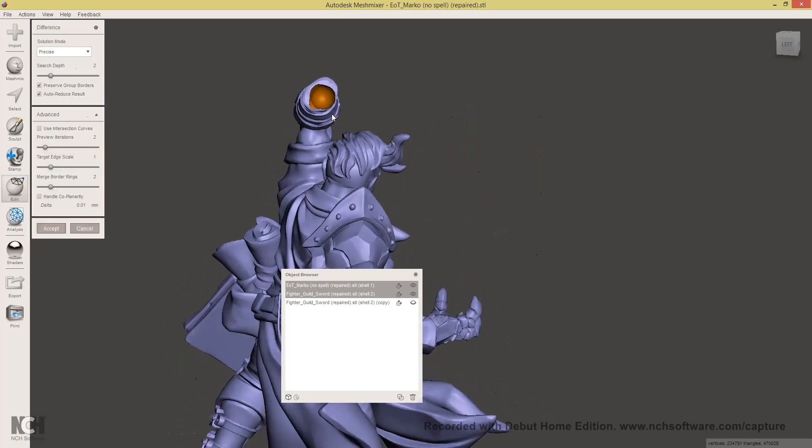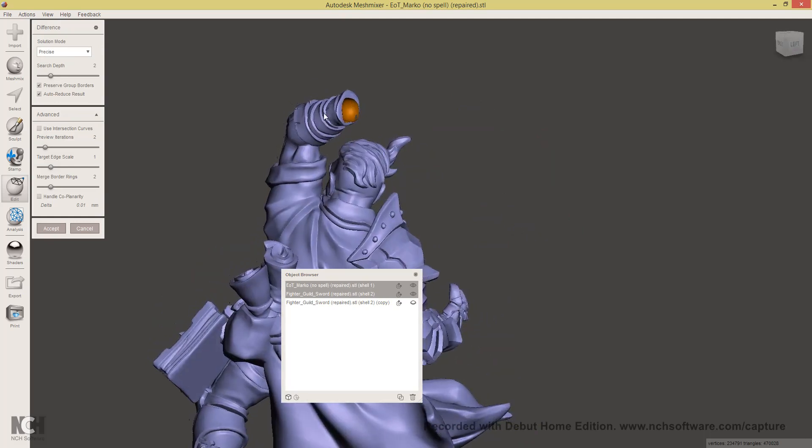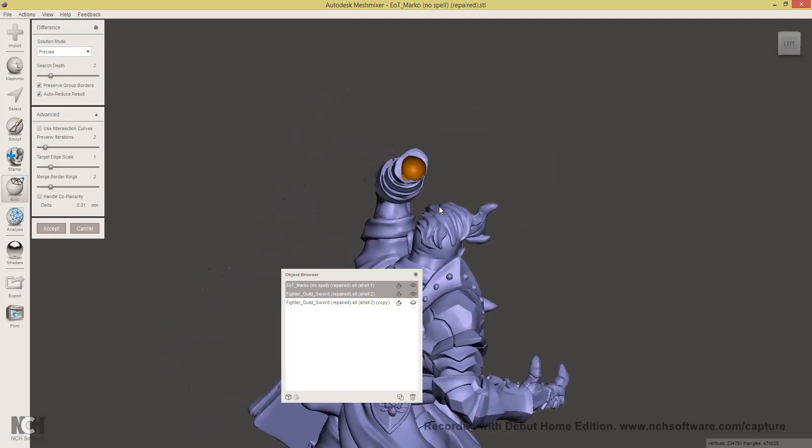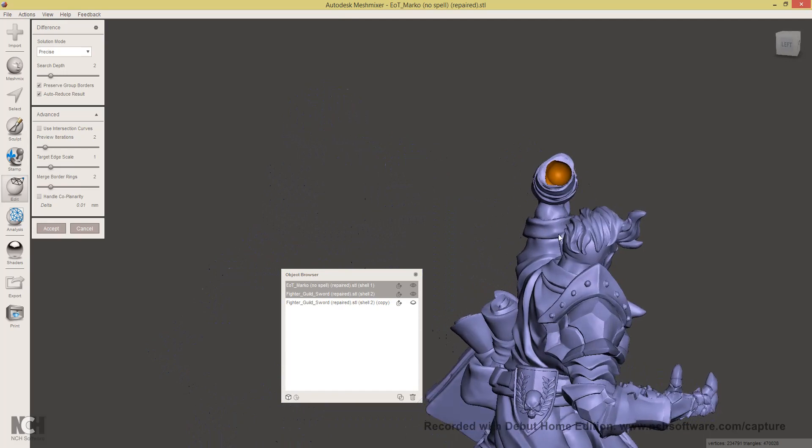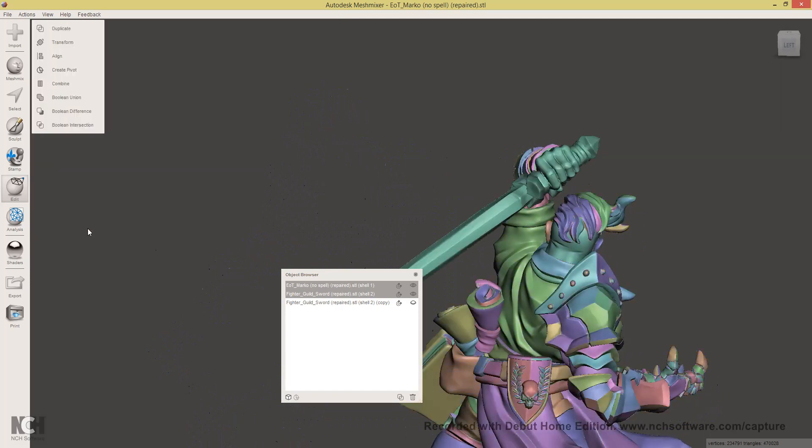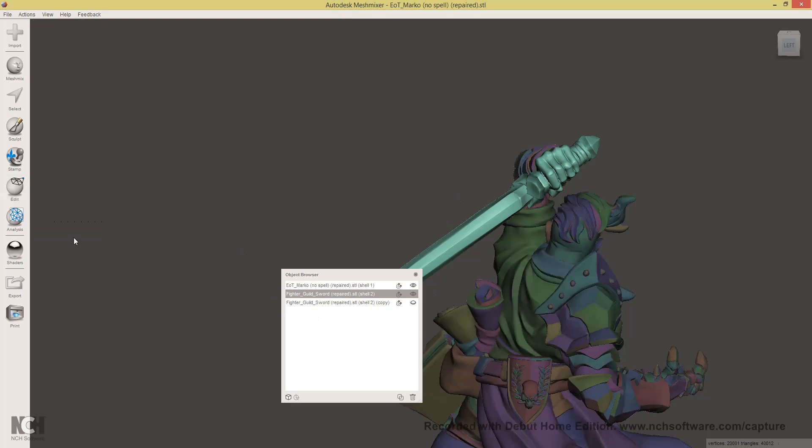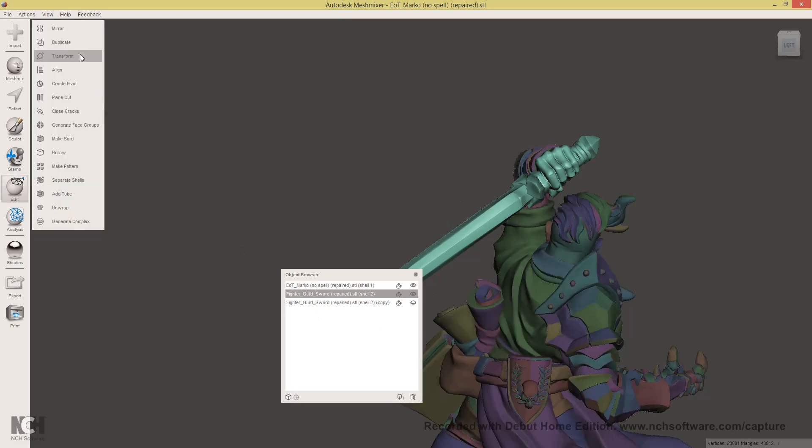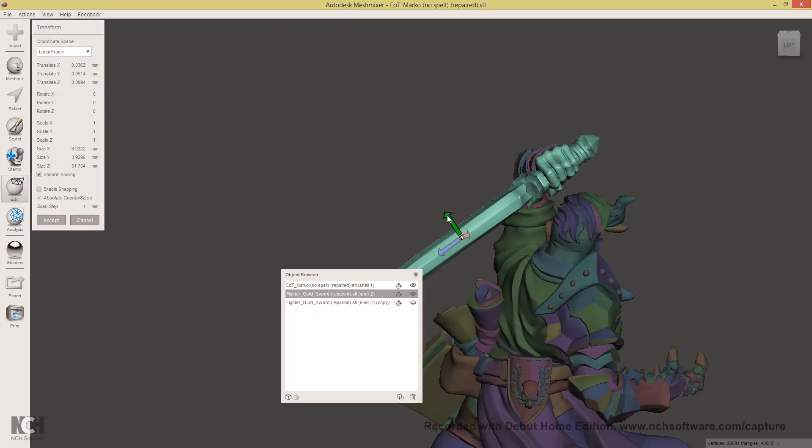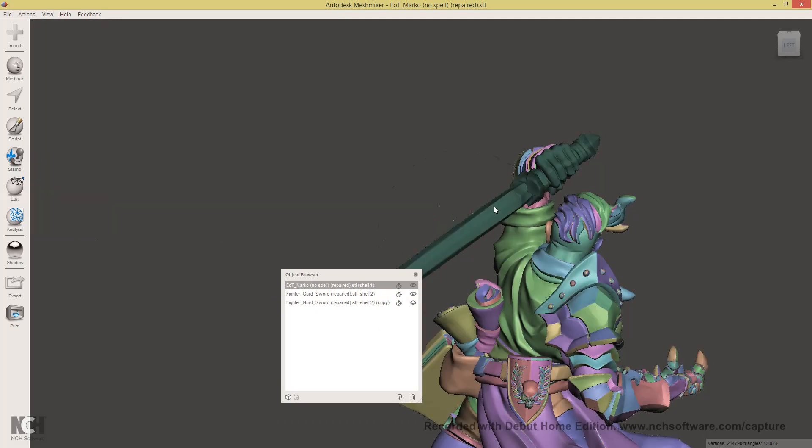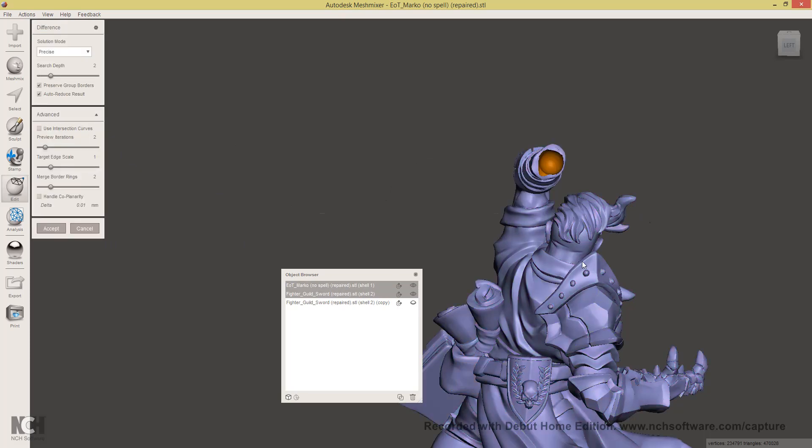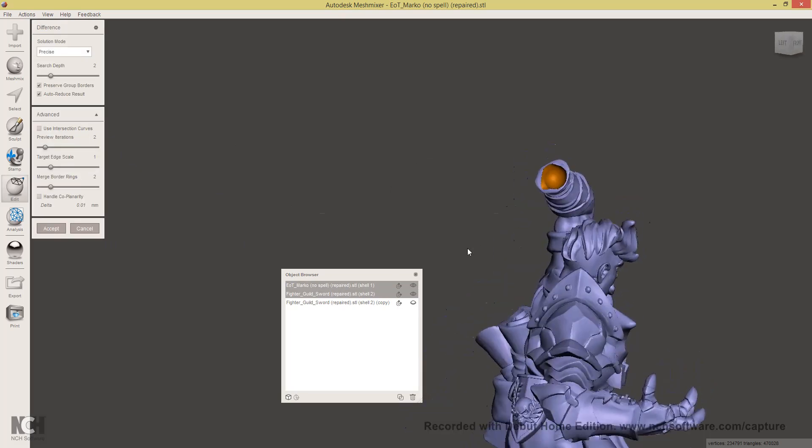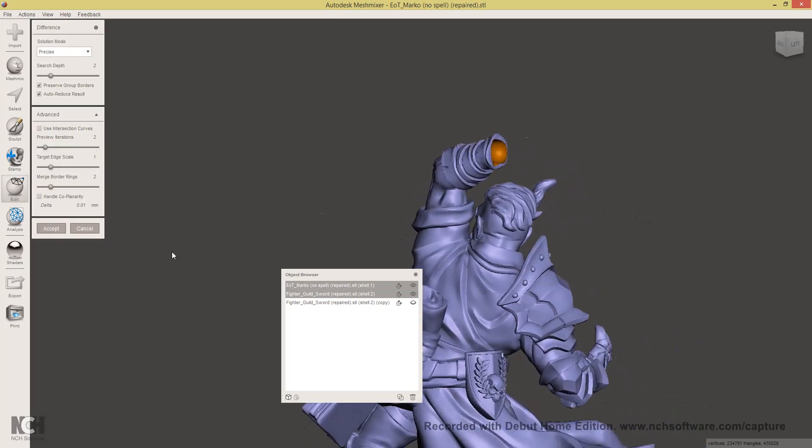And now in order to make Marco truly modular the way Artisan Guild does it, you'll need to select Marco first, the sword second, click edit and then select boolean difference. And you'll notice this gives us a nice ball joint in the wrist. Now if you're not satisfied with how the sword is centered just click cancel, adjust it a little bit by selecting the sword, edit transform, and do the difference again. Now that's centered good enough, click accept.